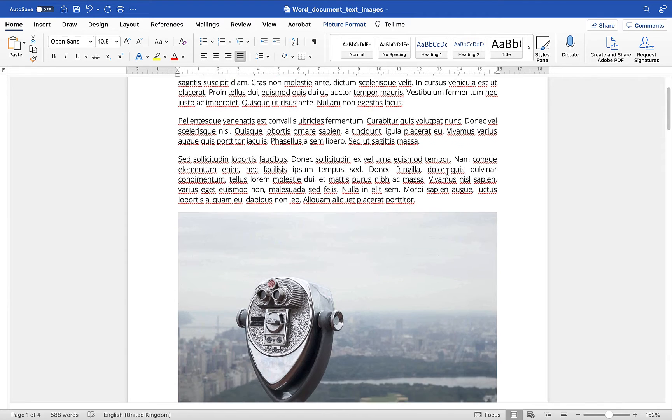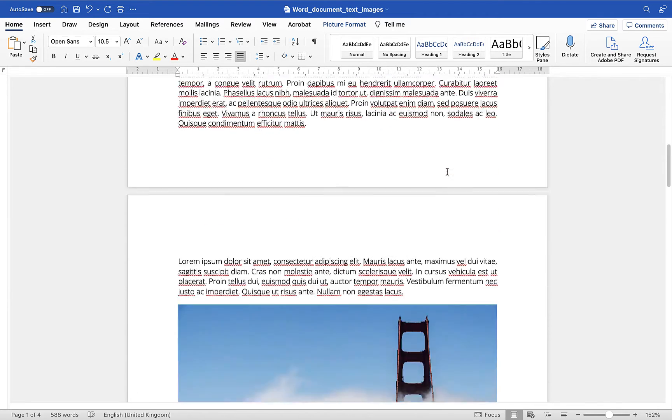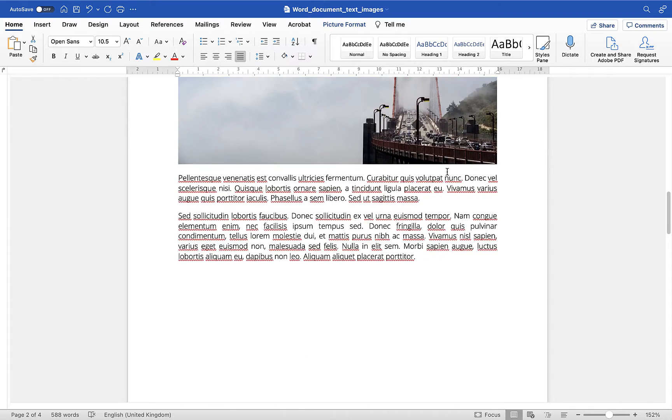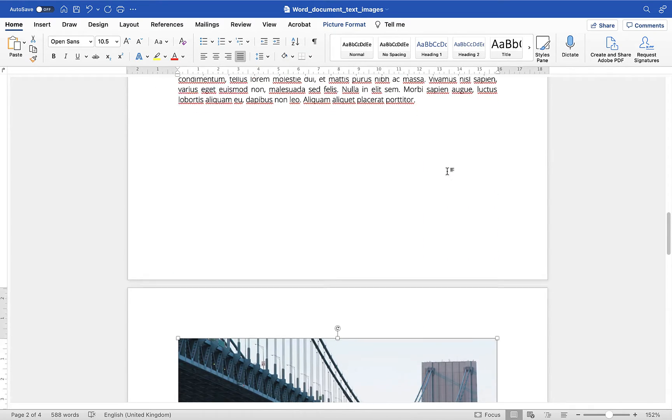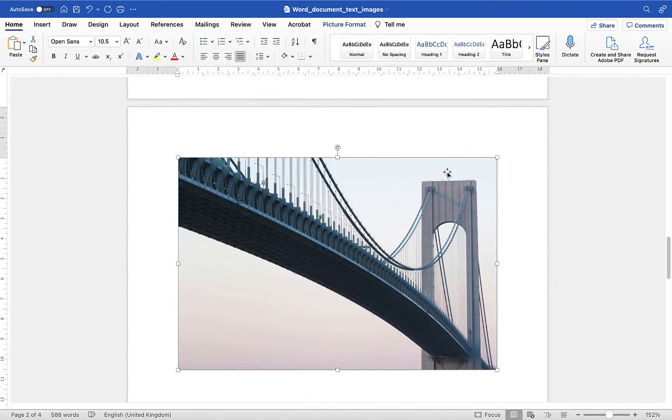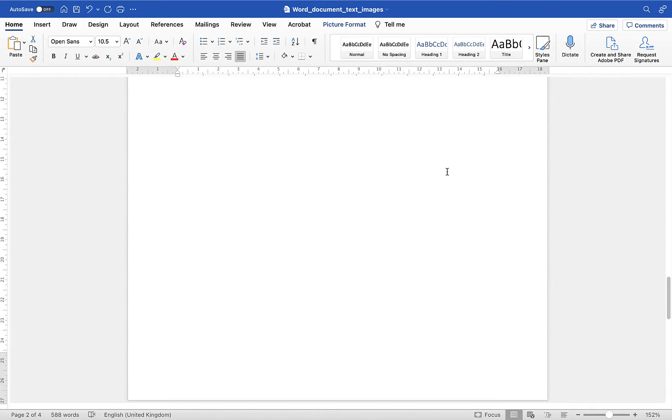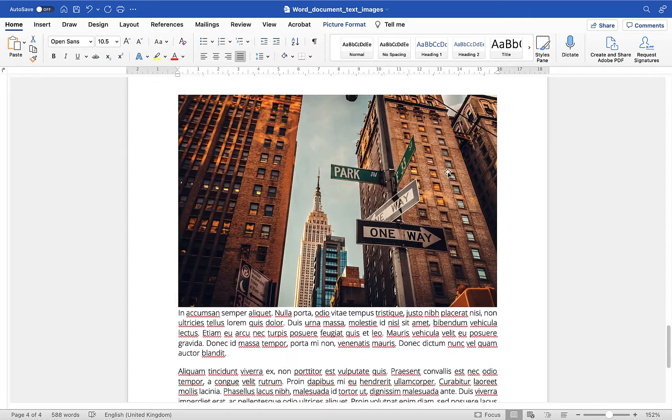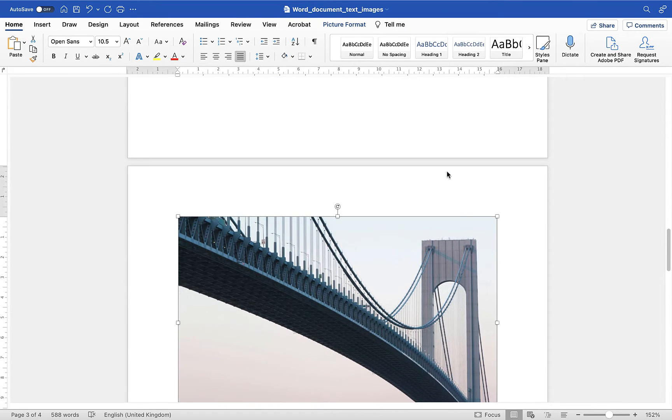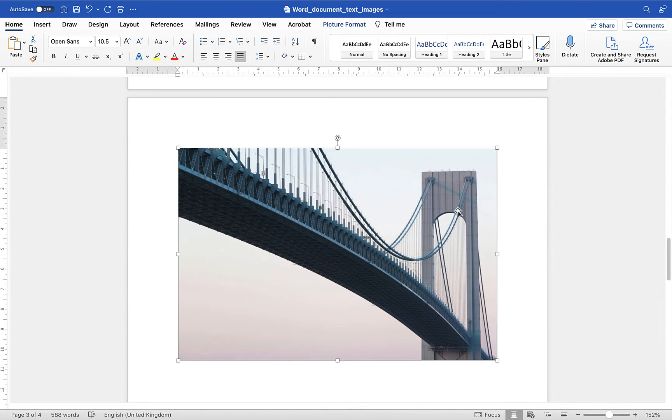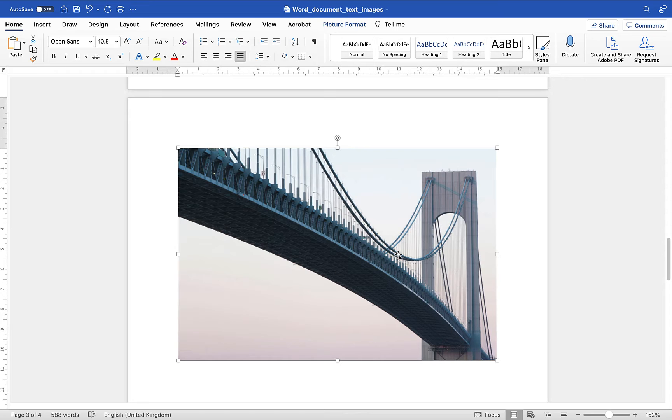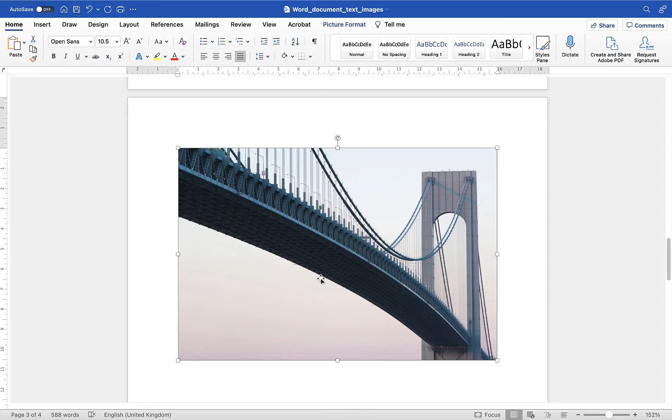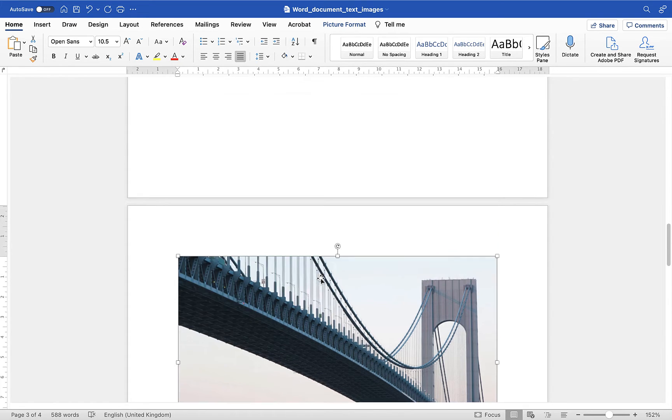So you'll see here I have text and I have images in this document. The whole document is four pages of portrait orientation and I want to make the third page landscape but leave the rest portrait so that this particular image of the bridge will sit on a landscape orientated page. So let me show you how that's done.